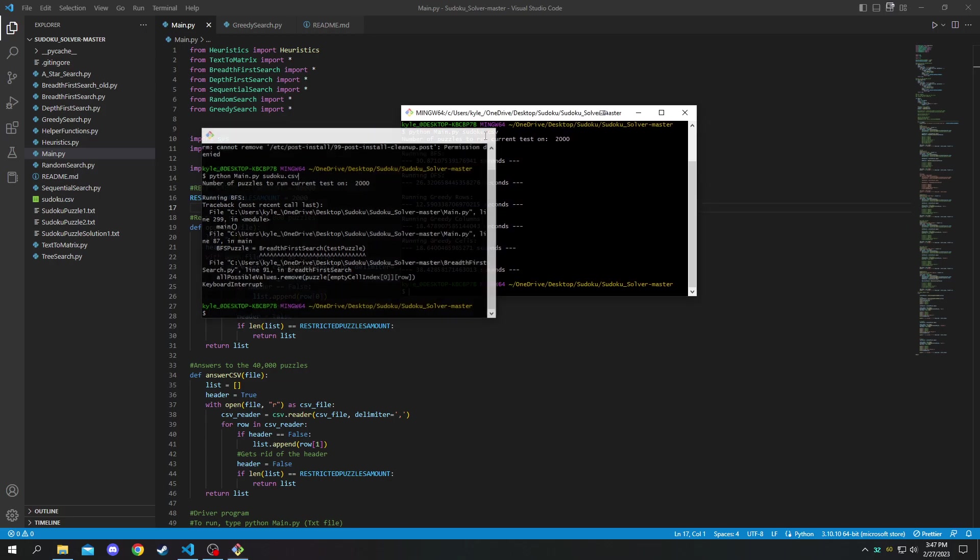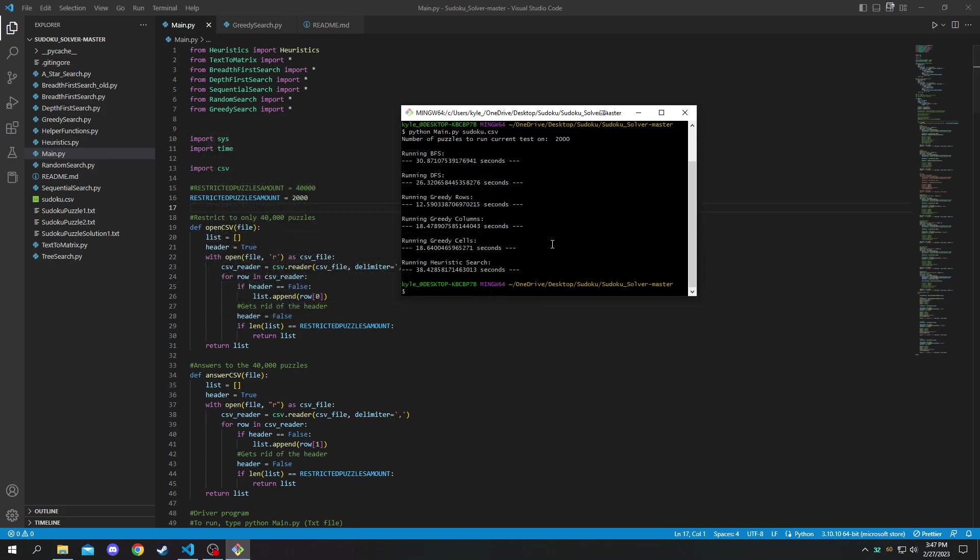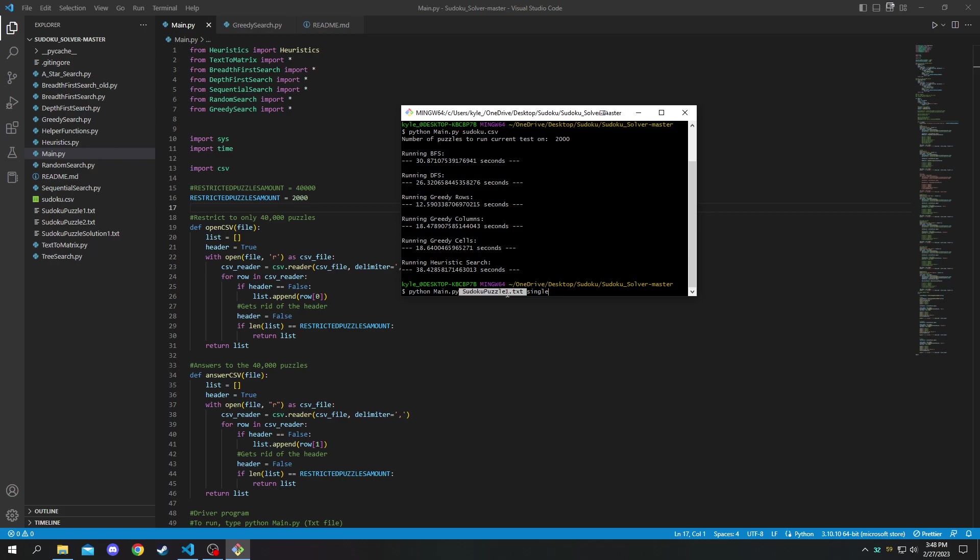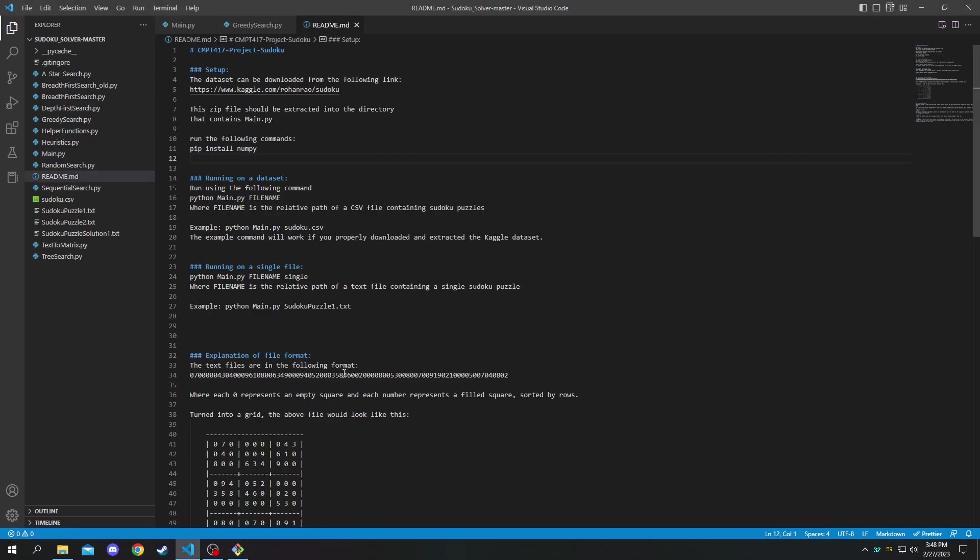So I'm going to close this old shell here and I'm going to show you the second command you can run. This one is for running on a single text file. So you specify the file name as before except this time it's a text file instead of CSV file. Just make sure the text input file if you're using your own follows this format.